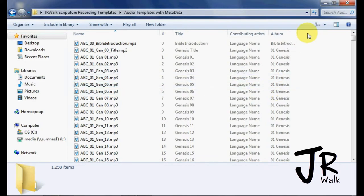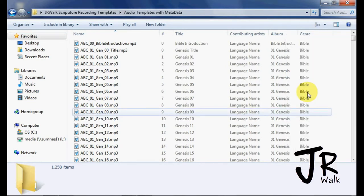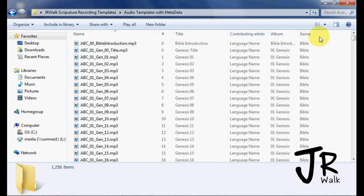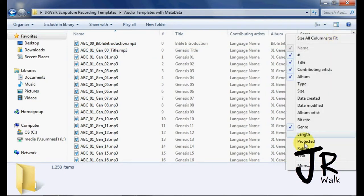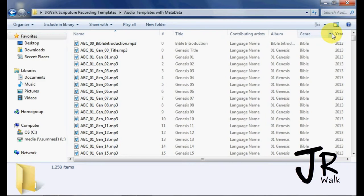If you want to see other meta information, you come here. Let's say we want to see the genre. So I put the genre as Bible. And also right click, say year, and you can see that I put the year 2013.